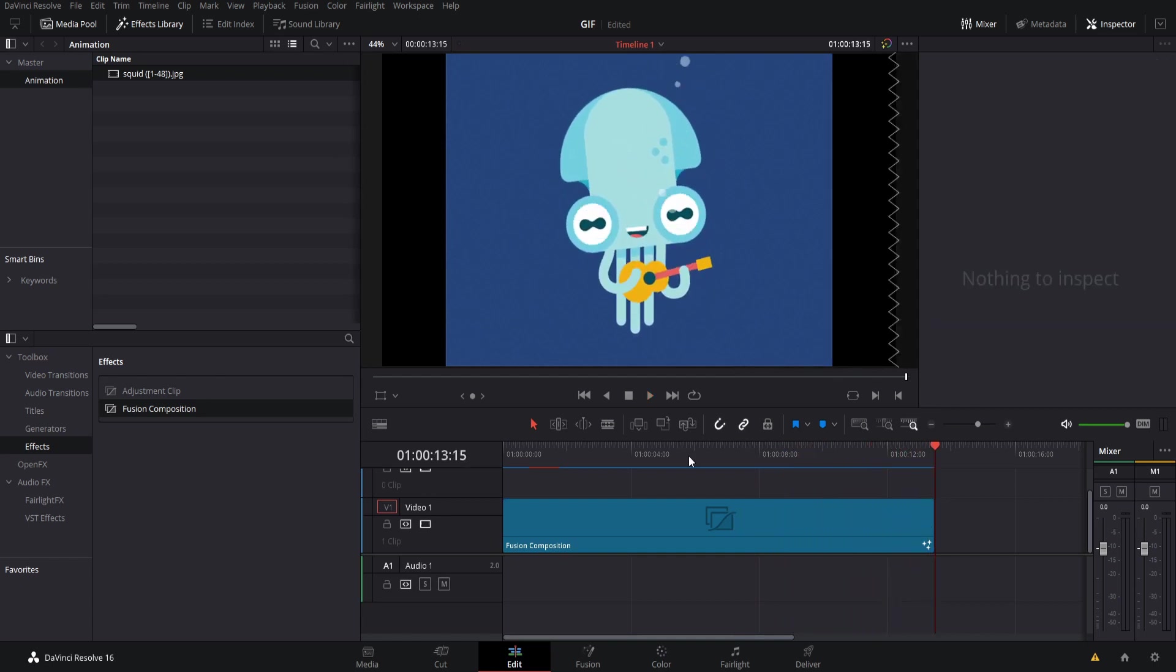That is basically how you work around using a GIF inside of DaVinci Resolve 16 by converting it to a JPEG image sequence and importing it as one animation clip. I've been Chris, thanks for watching and I will see you guys in my future video content.